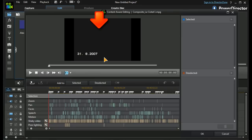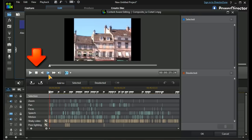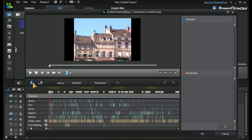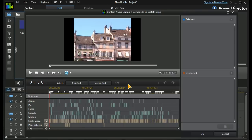We have the preview screen and the timeline scrubber, we have the standard playback controls and our time codes, and we have a mark in and a mark out. So now we get to the sophisticated part.